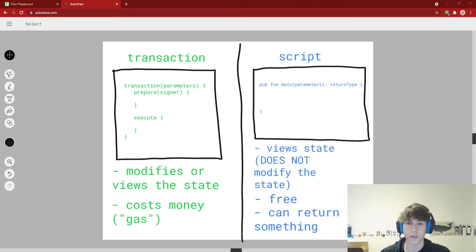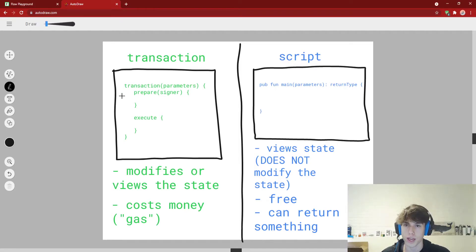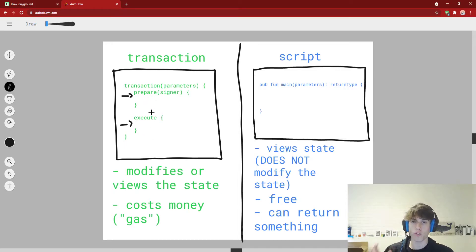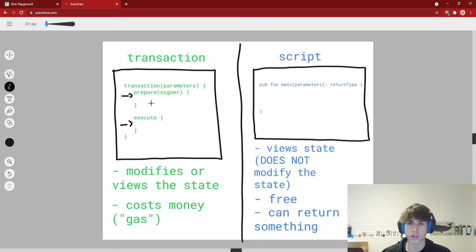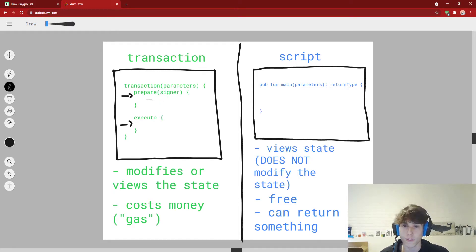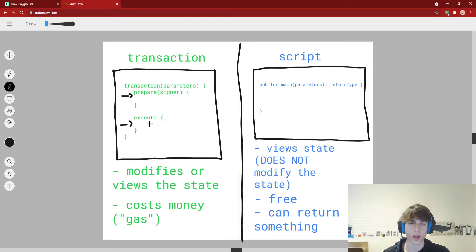In Cadence, the syntax is usually the keyword 'transaction', you pass it a bunch of parameters, and there are two phases: a 'prepare' phase and an 'execute' phase. We'll go over the difference between these two in a later video, but for now just know there are two portions — in the first portion we have access to the signer, and in the second we don't.